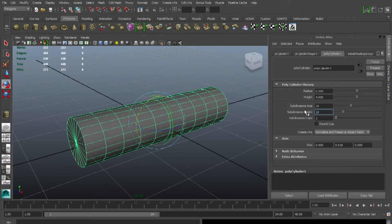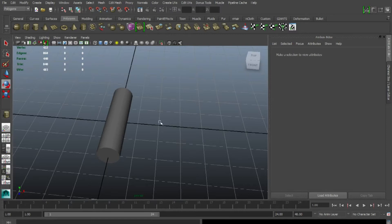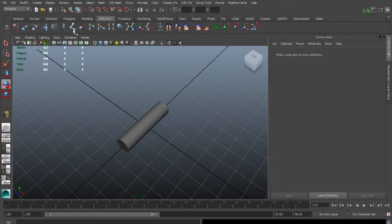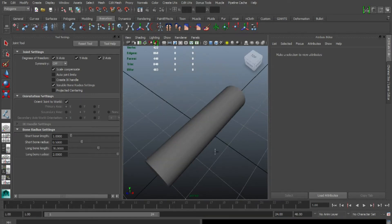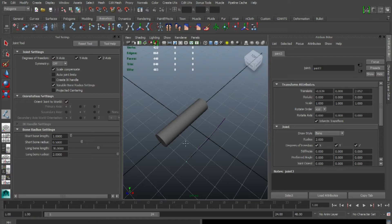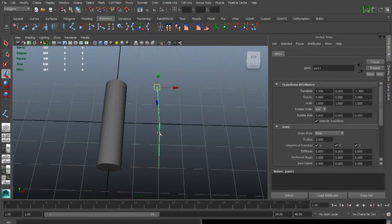We'll actually get into doing the bend itself — making it flexible. So what we're going to do is go to Animations and double-click the Joint button. It's very important that you have 'Orient Joint to World' ticked. We're just going to place three joints. The more joints you have, the better results you can get, but you don't want to use too many for the game. When you're finished, just hit Enter on your keyboard. I'm going to lock it to the grid so it's on the square.